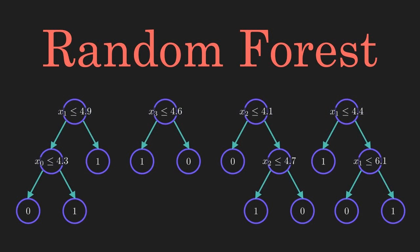Before we dive into the code, let's briefly discuss the random forest classifier. Random forest is a powerful ensemble learning method used for classification and regression tasks. It constructs multiple decision trees during training and outputs the mode of the classes for classification or the average prediction for regression. One of its advantages is its ability to handle large datasets with high dimensionality, making it suitable for our credit card fraud detection task.